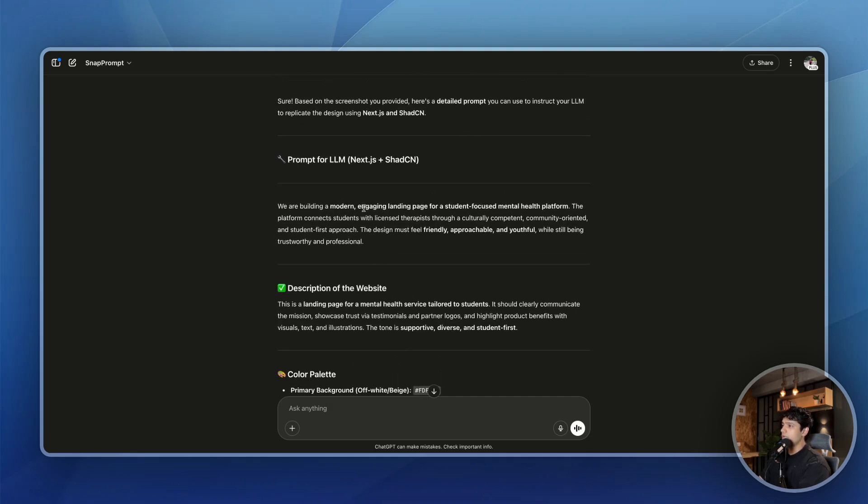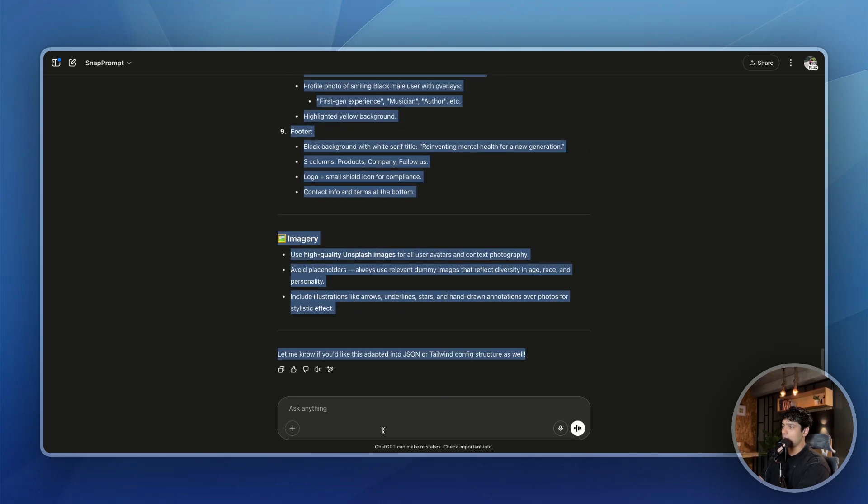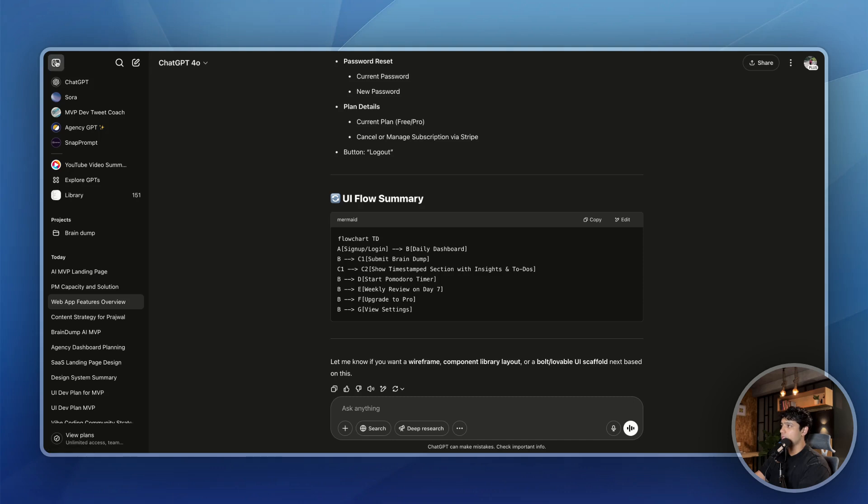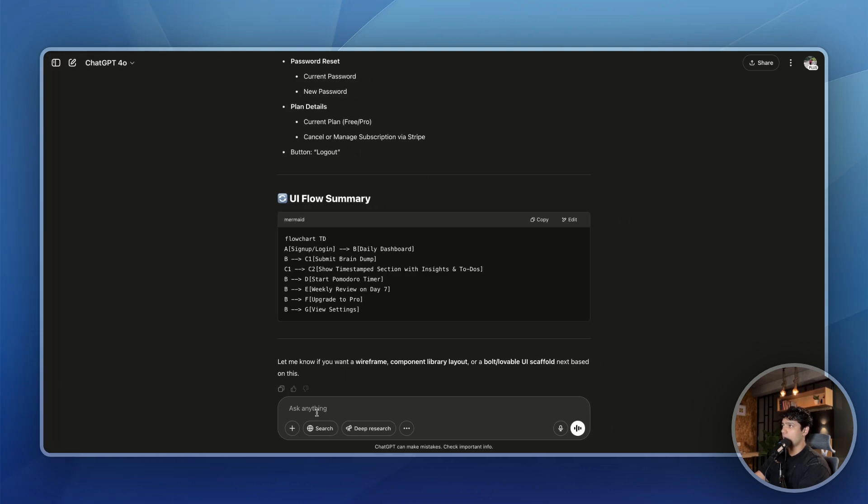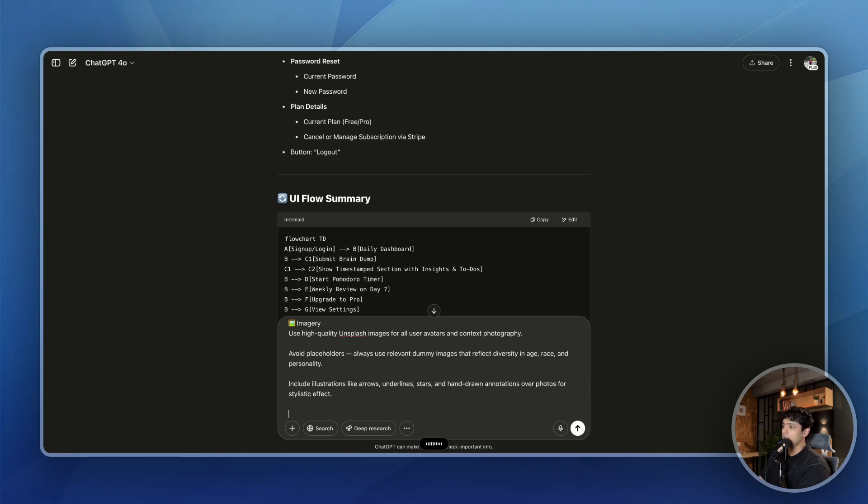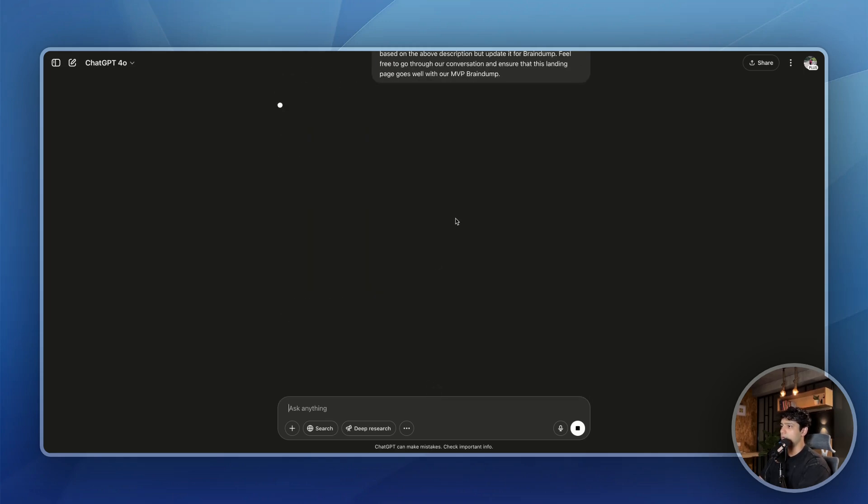But that is not true. We are building a landing page for BrainDump. And that is why what I'll do is I'll copy this. I'll then go to our chat which we had going on with ChatGPT around BrainDump. I'll paste it here. And then I'm going to ask it to update this prompt for BrainDump. Please give me the detailed textual description of our landing page based on the above description, but update it for BrainDump. Feel free to go through our conversation and ensure that this landing page goes well with our MVP BrainDump. I got a bit confused what exactly to say, but I am just asking it to update the above prompt and ensure that it matches with what we are trying to build here, which is BrainDump.